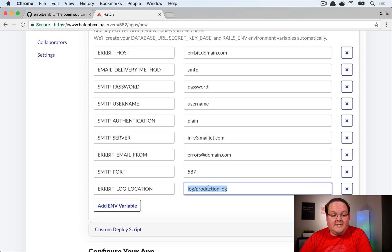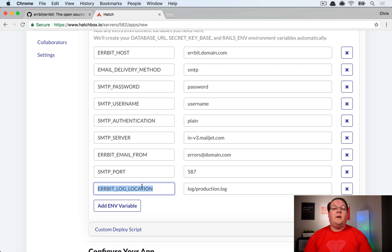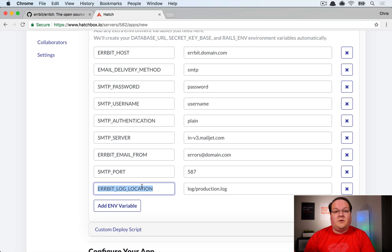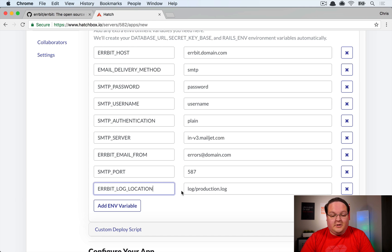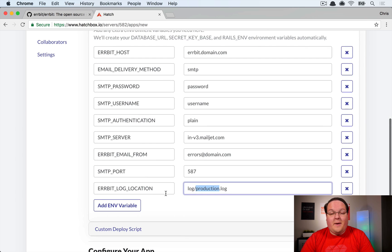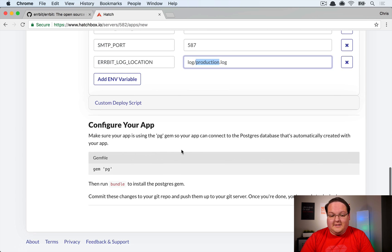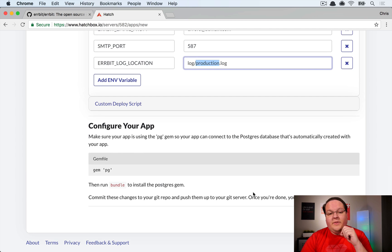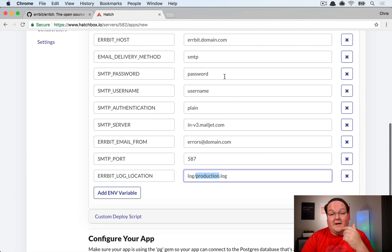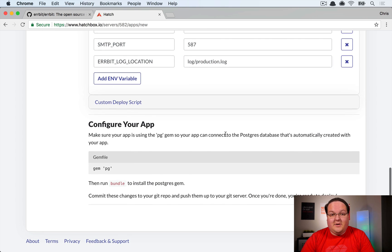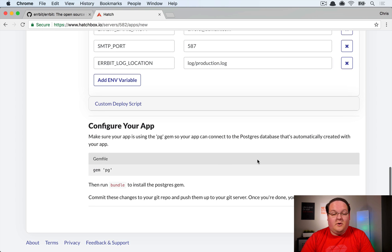Set your approved sender email address — something like errors@whatever.com — registered in Mailjet or SendGrid. Also set your SMTP port. For Hatchbox specifically, set the Airbit log location to log/production.log, because Hatchbox logs to disk rather than a log server. Without this variable, logs won't be retrievable as expected.